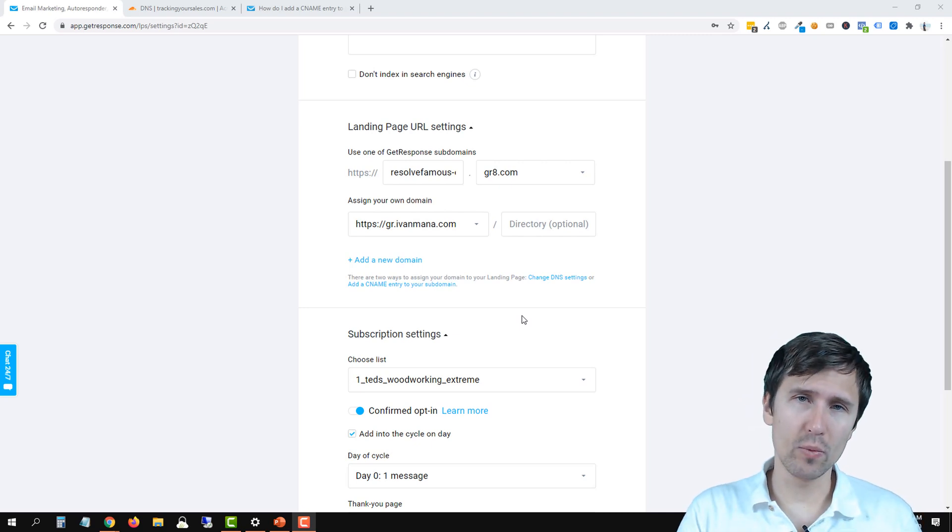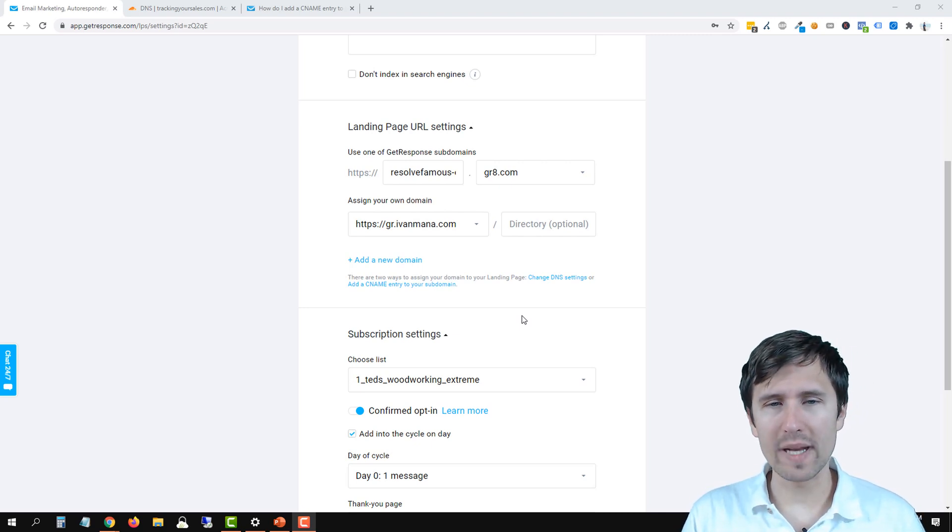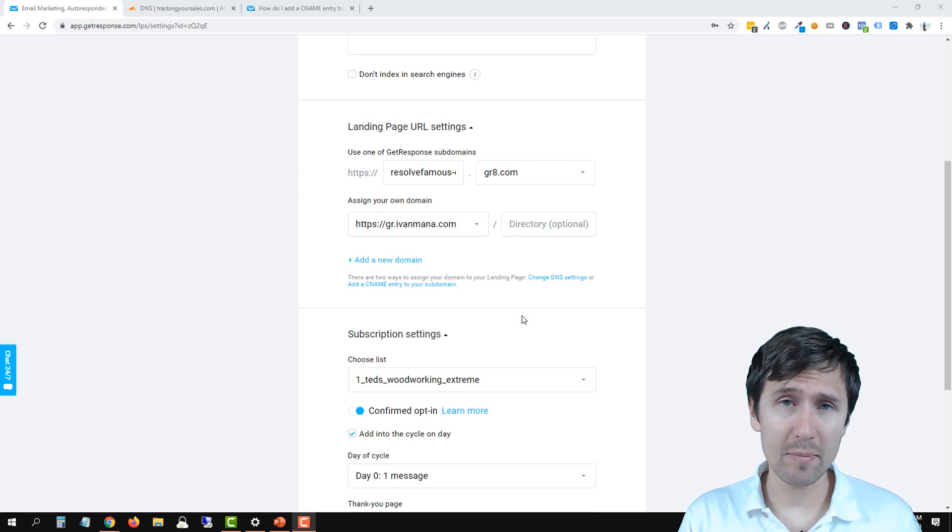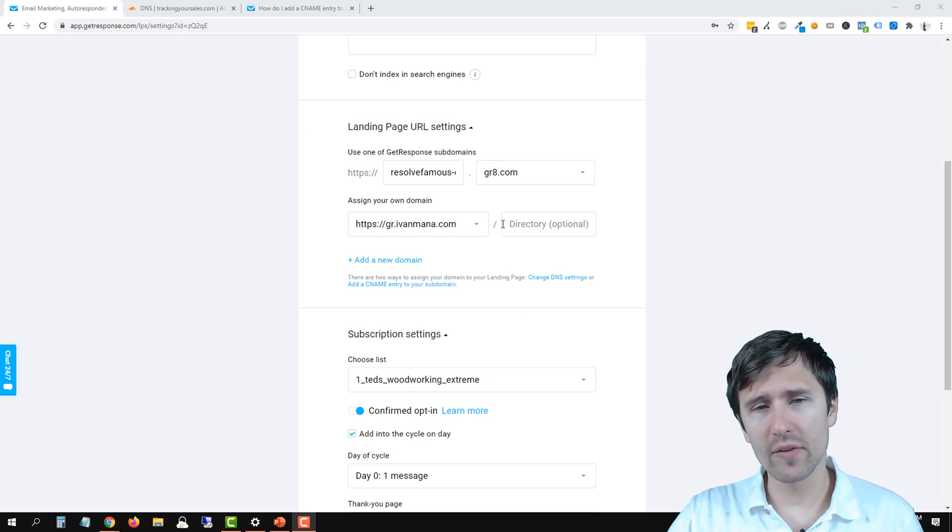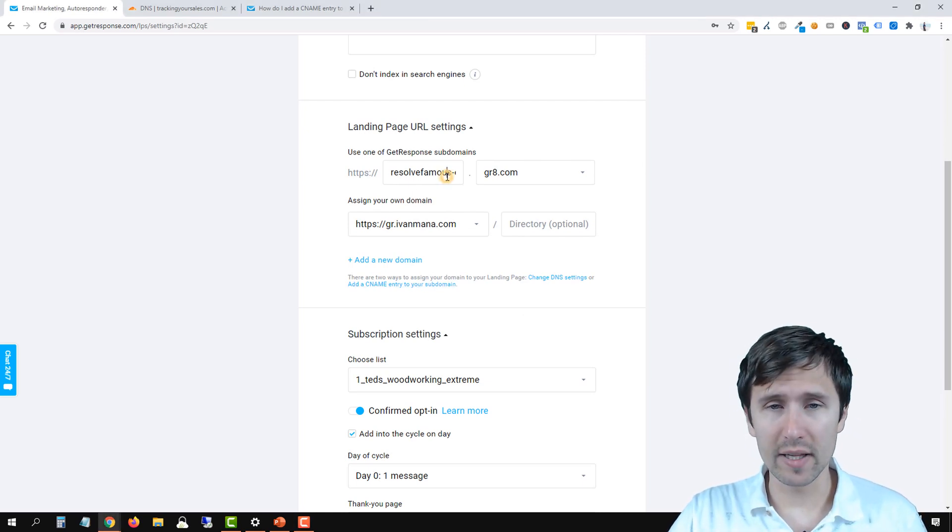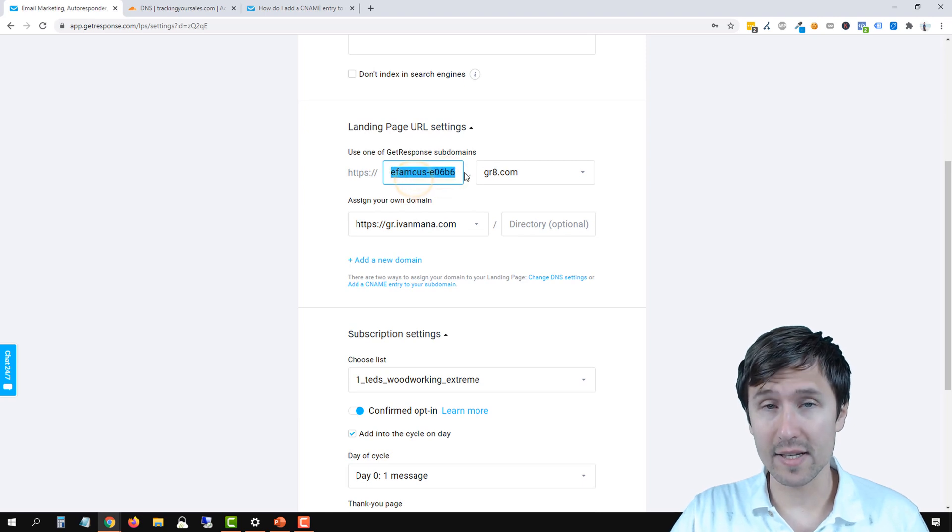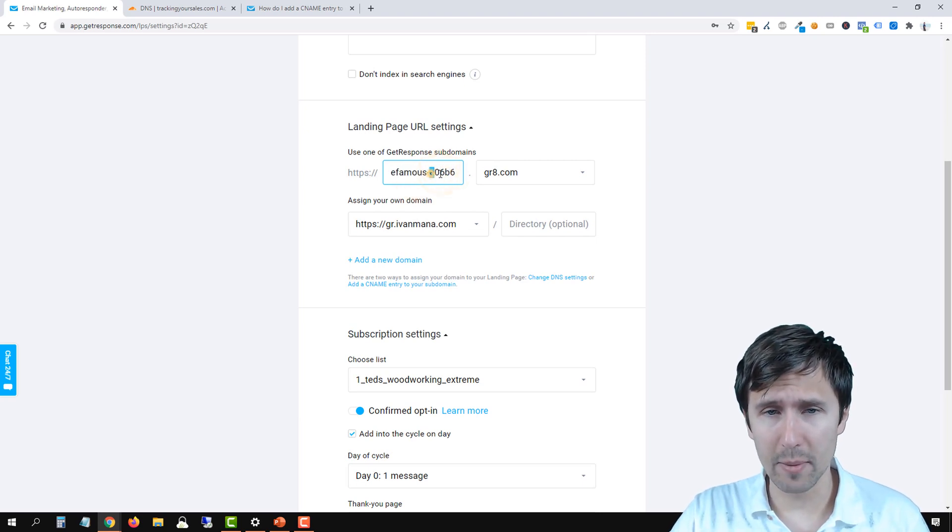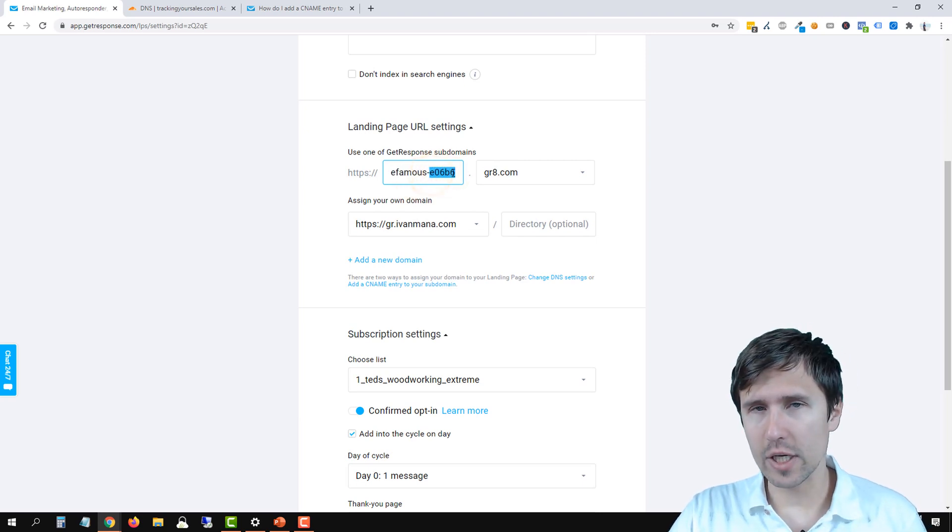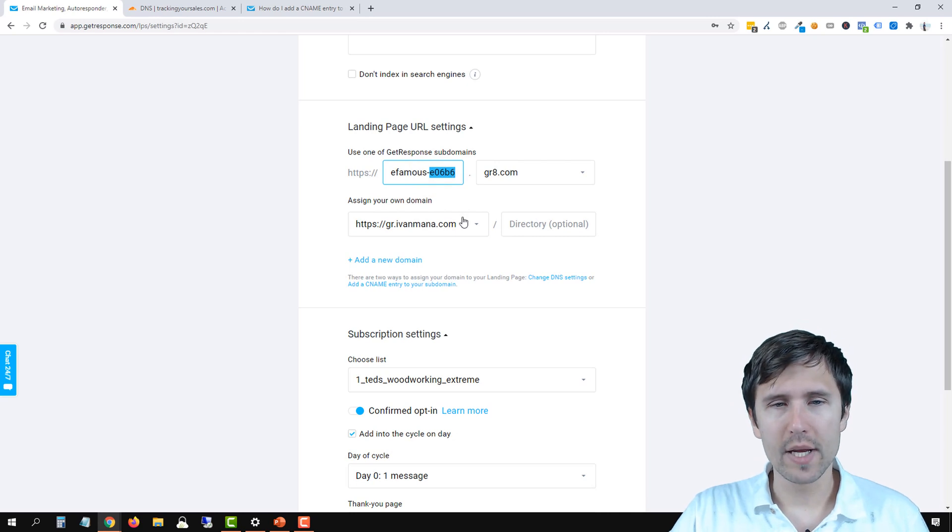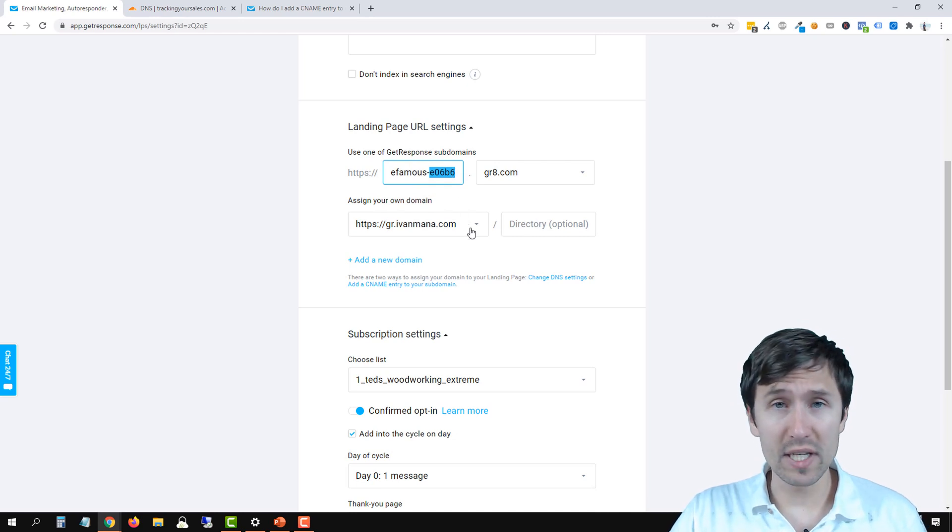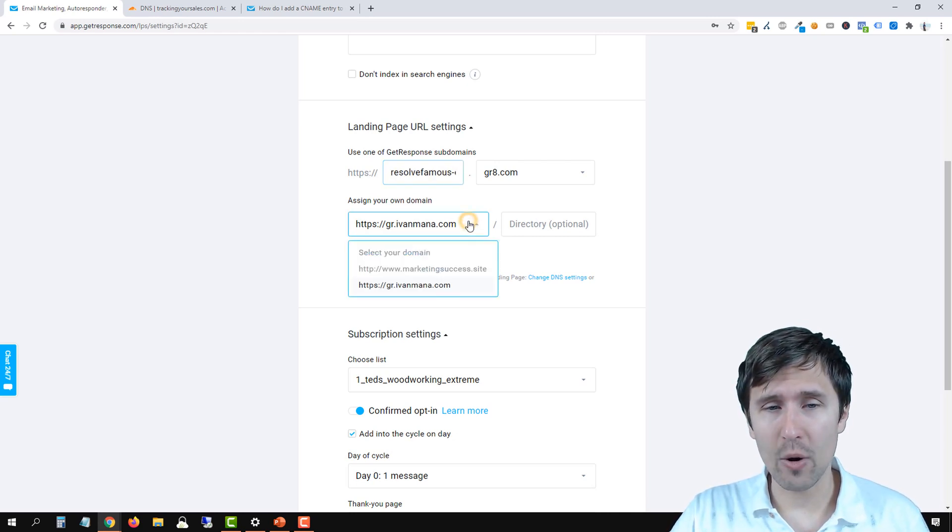So in the previous GetResponse video, we went ahead and created our landing page from start to finish. However, the URL that we were using looked something like this. So it had our username followed by the numbers and it just didn't look too good.